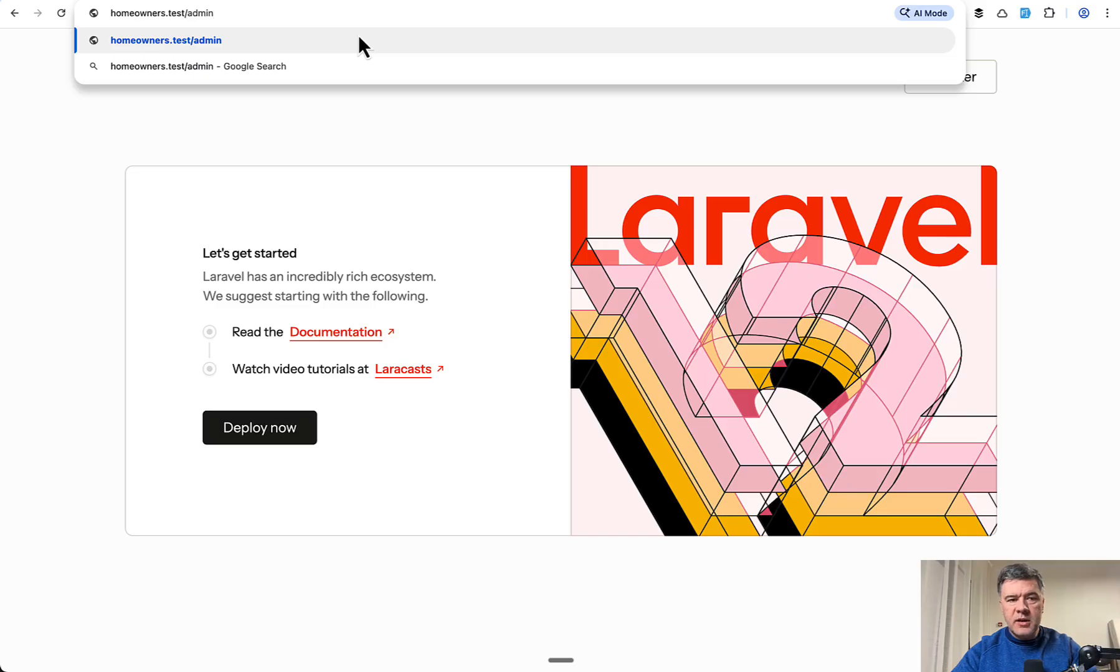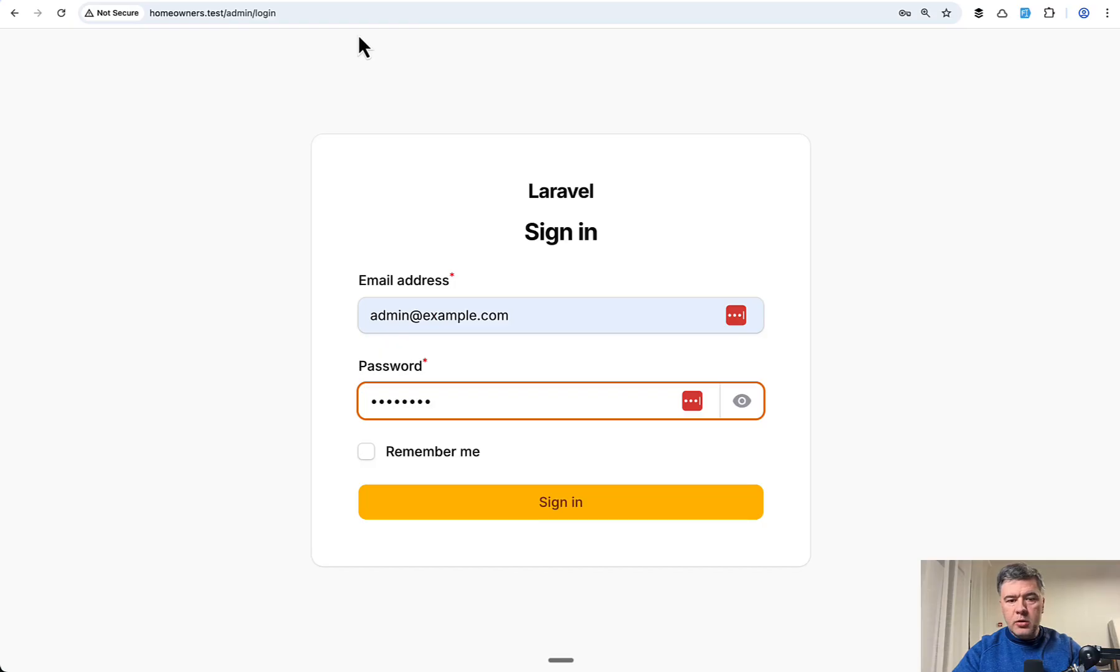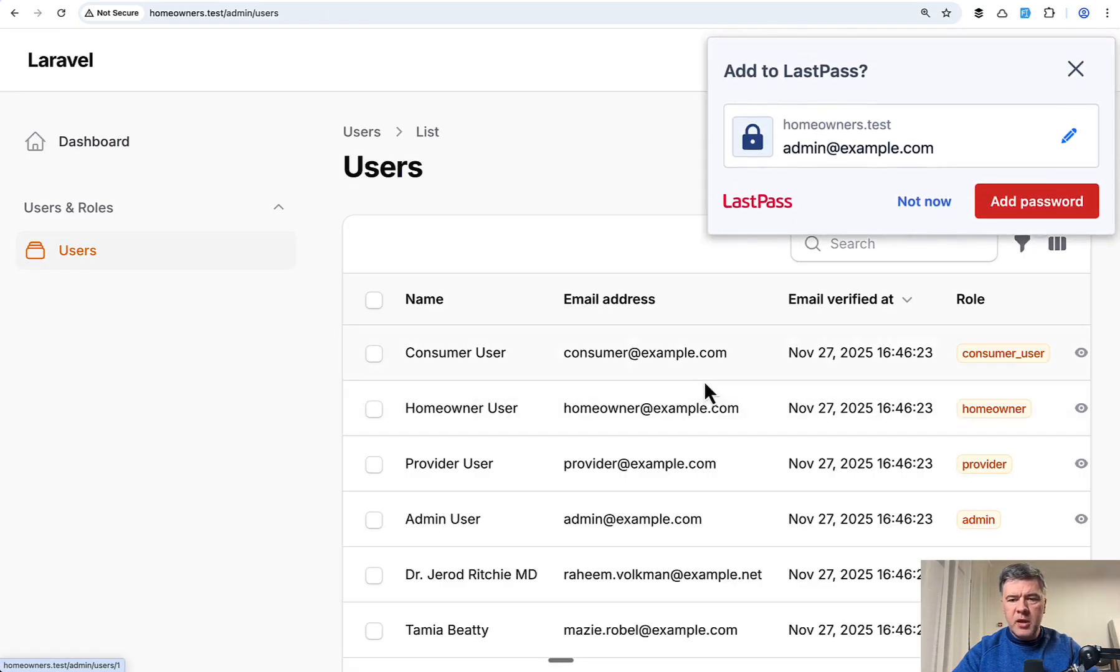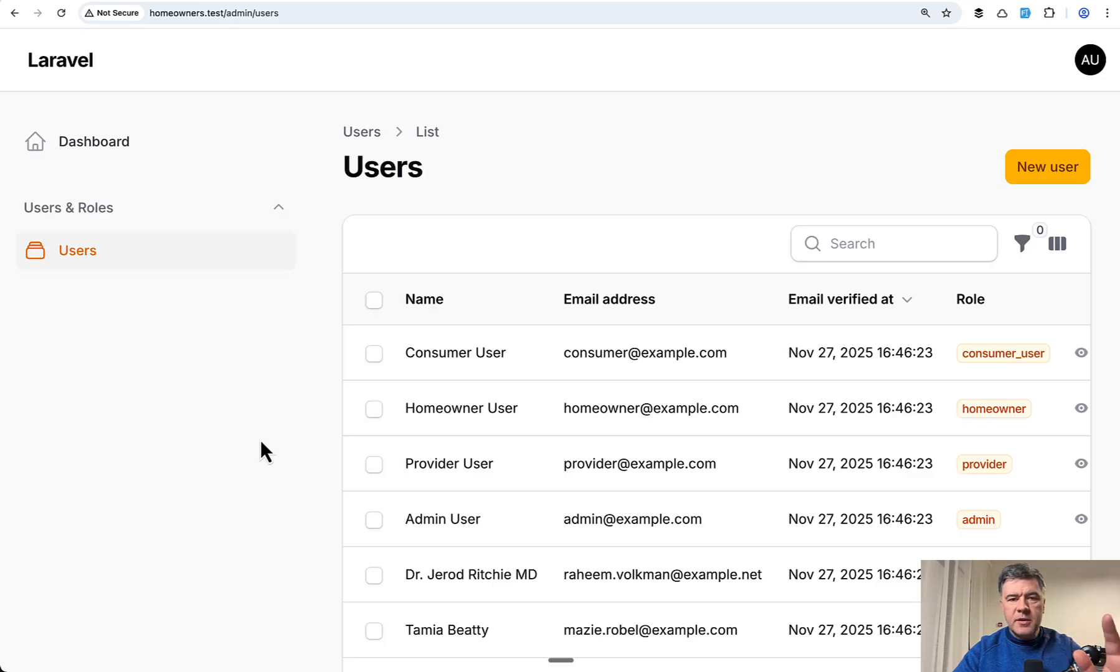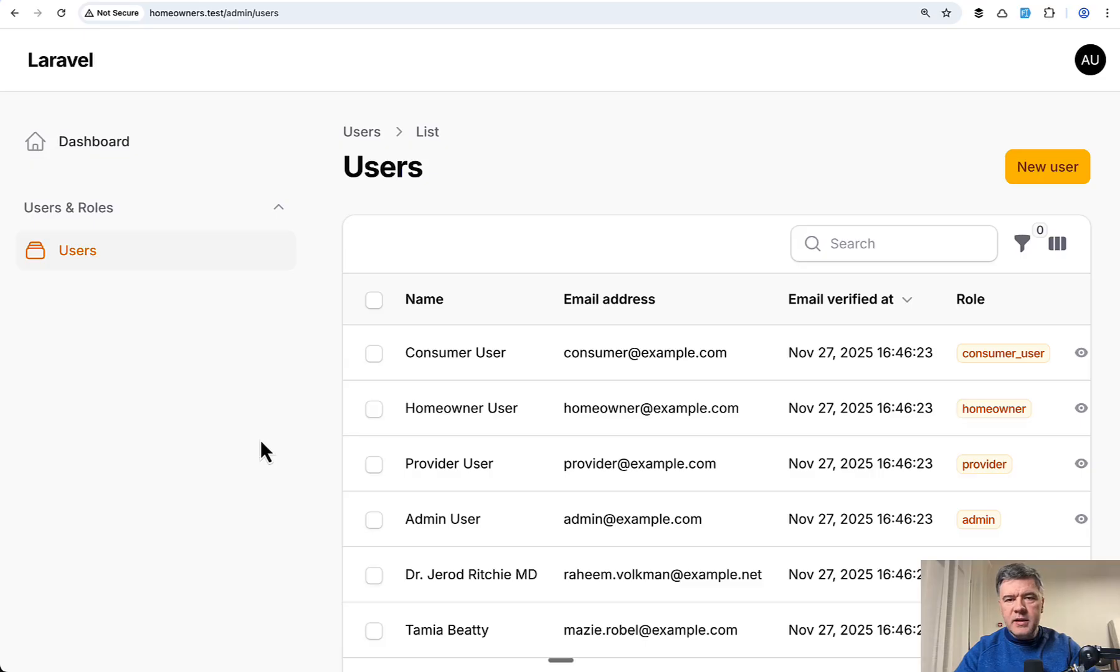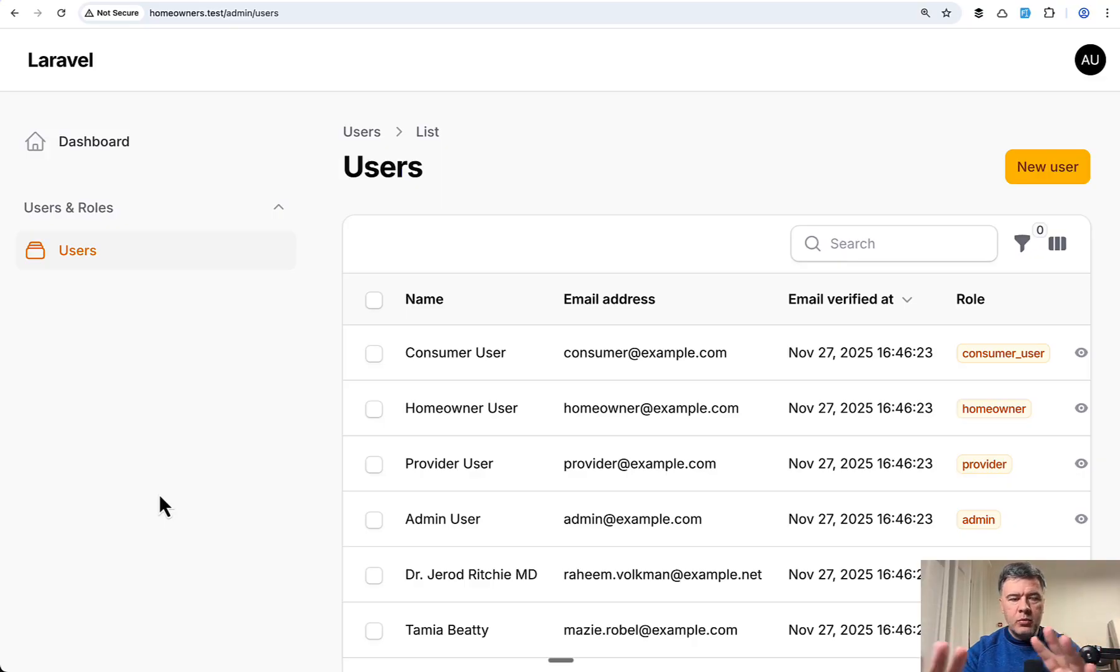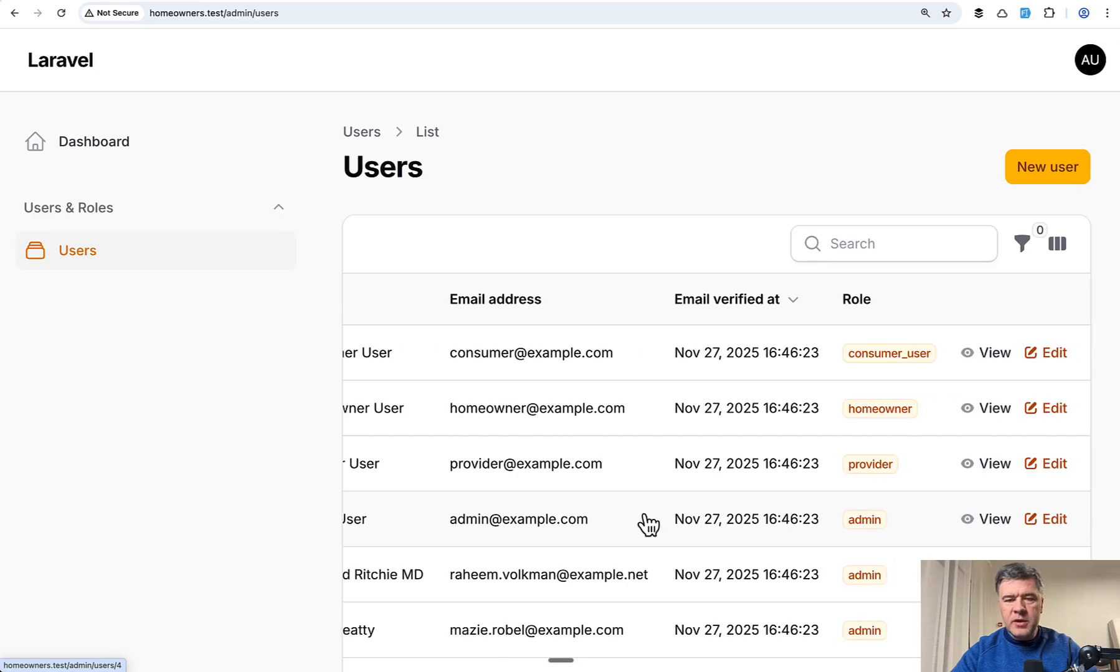Also separately as slash admin, there's a separate Filament admin panel. Only administrators can log in there and manage stuff like users, maybe projects, maybe something else. So you get the idea: separate admin panel for system users. The idea is that Filament is great for kind of hidden from public admin panels, internal tools where you don't really care about branding and design. It's mostly with tables and forms, kind of CRUD-like structure.